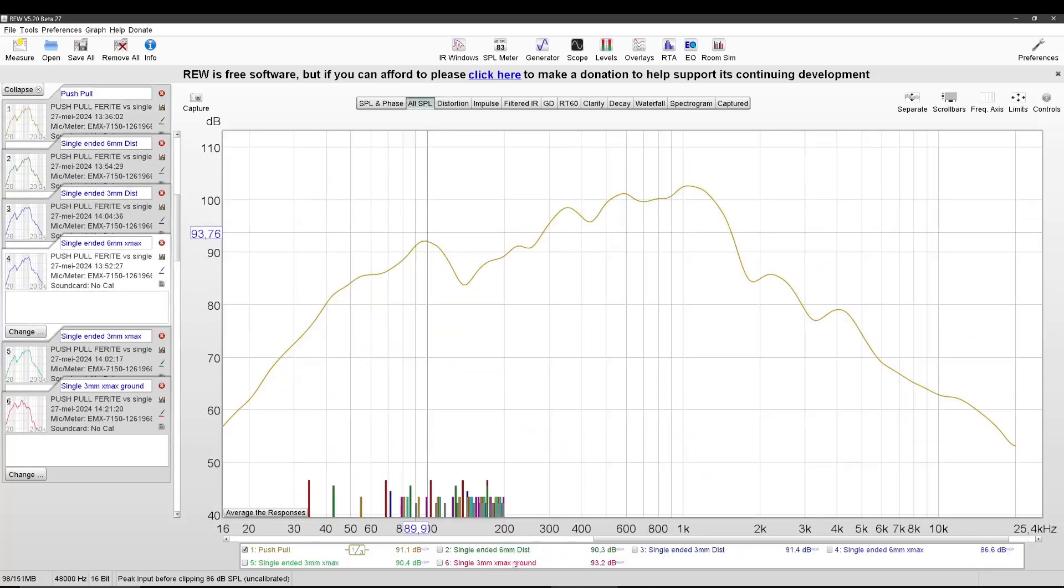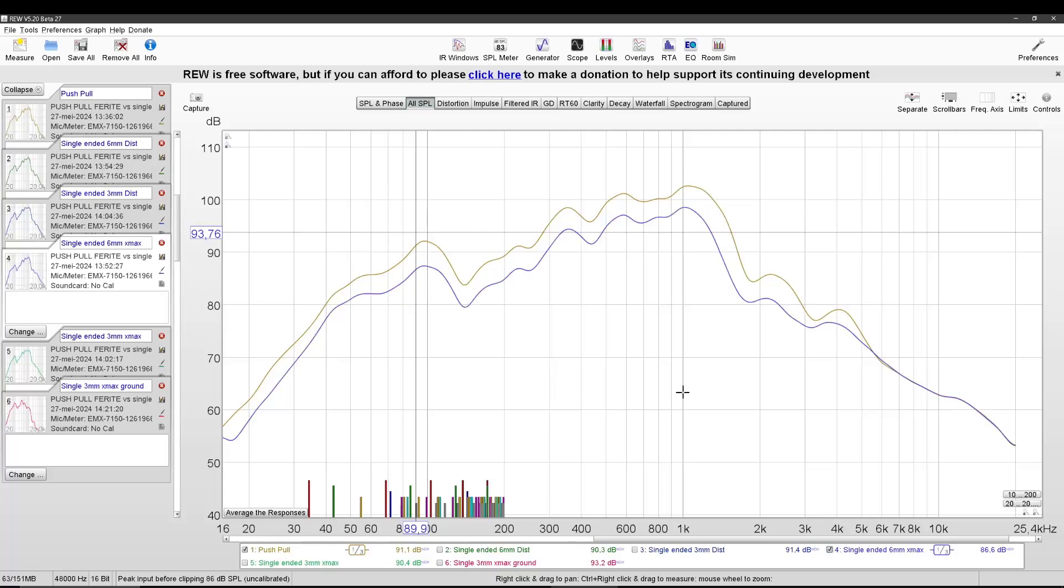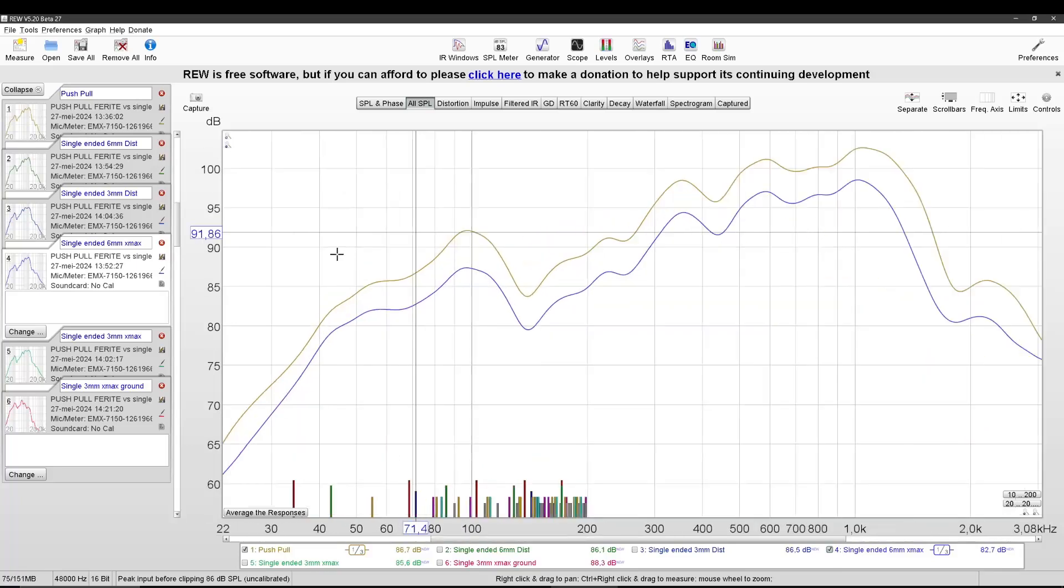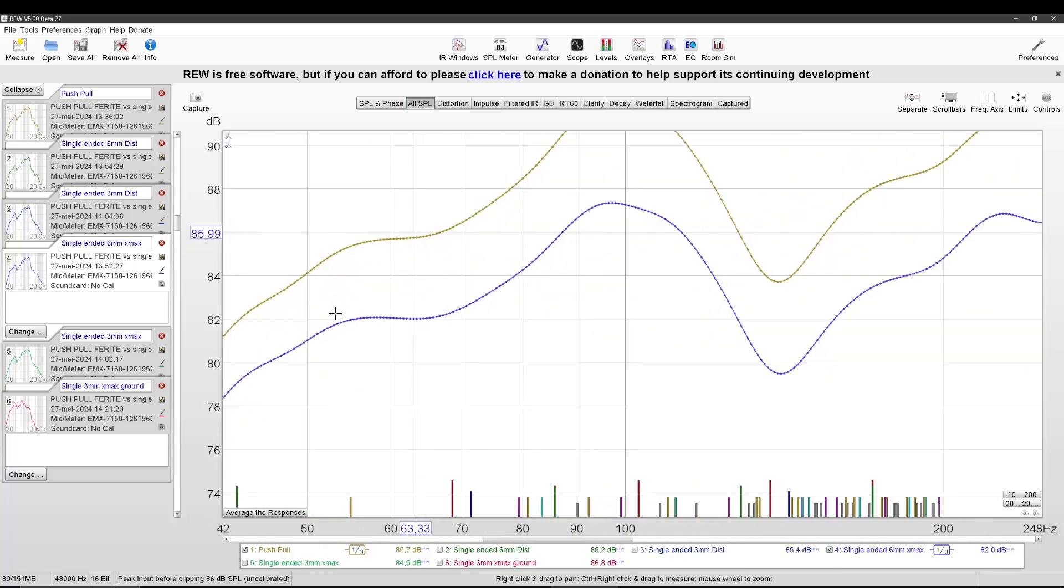And that would be this one. If we put them together, you can see it looks kind of the same except it's lower. And how much lower.